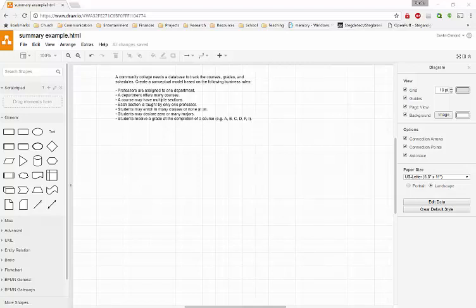For learning activity 2.8 in your slides, we're going to use draw.io to show you how to use draw.io so you can submit your assignment.